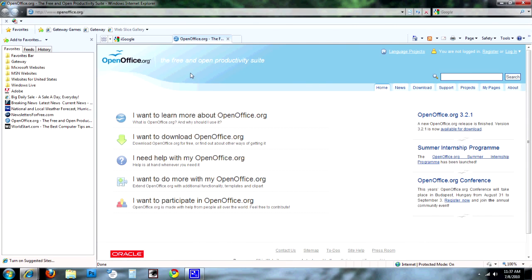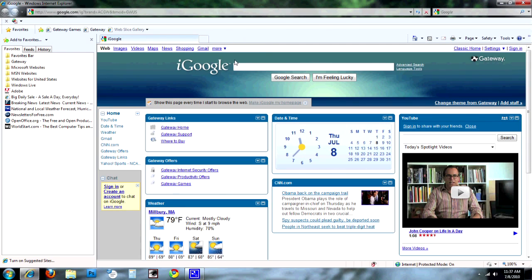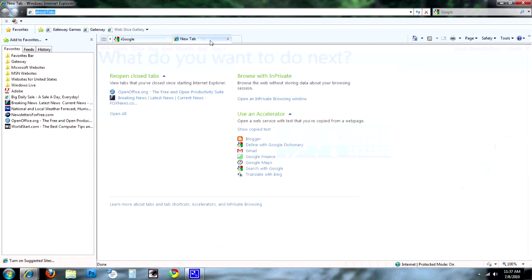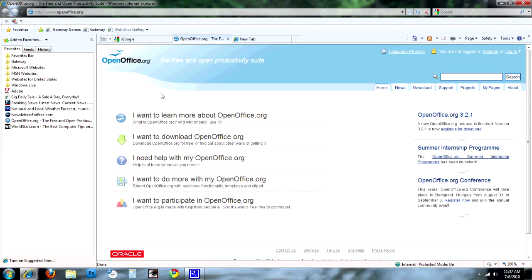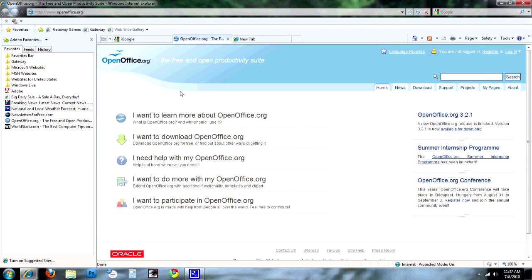The other way to do it without using any keyboard shortcuts — let me close this again. Now if I need to get it back, I'll open a new tab. And as you can see right here, it gives you recently closed tabs. You can just click on Open Office, and there it is. There it's back again.